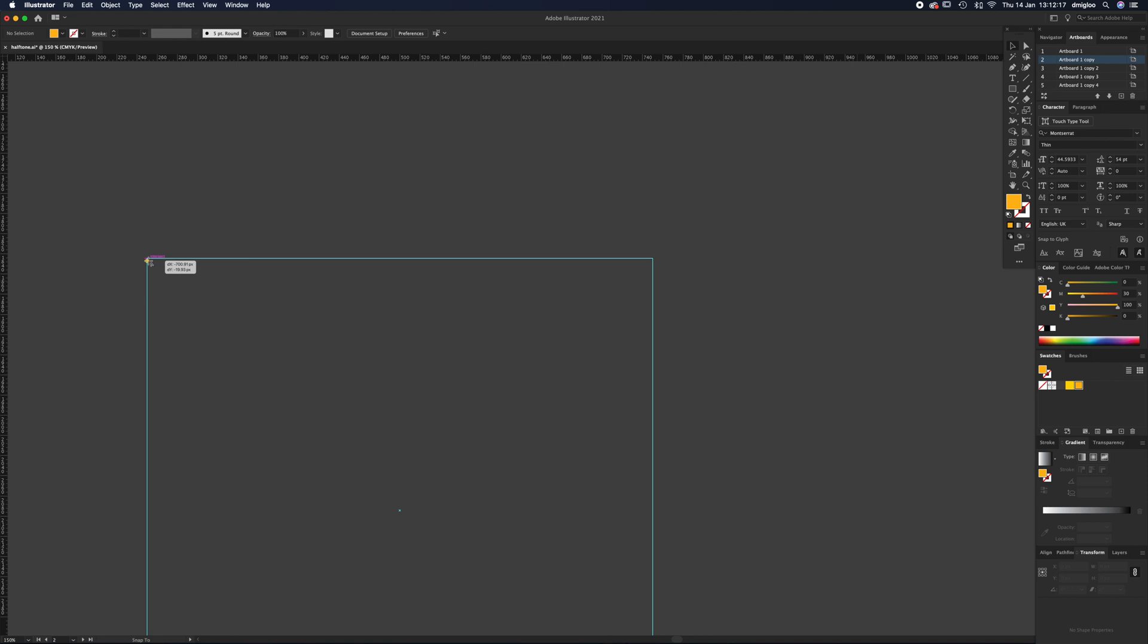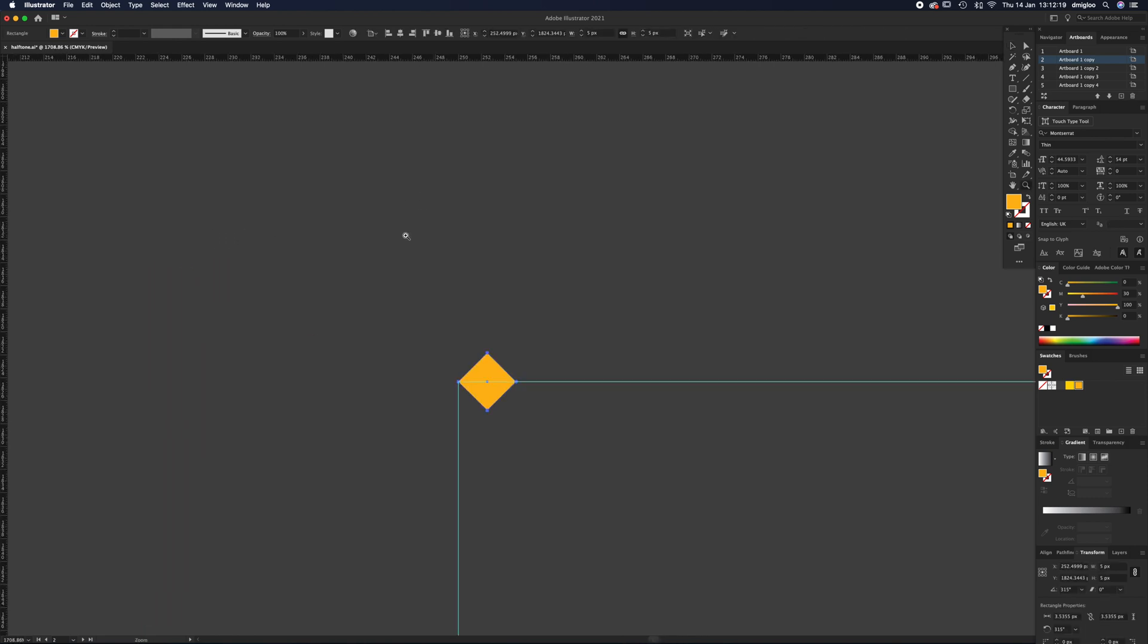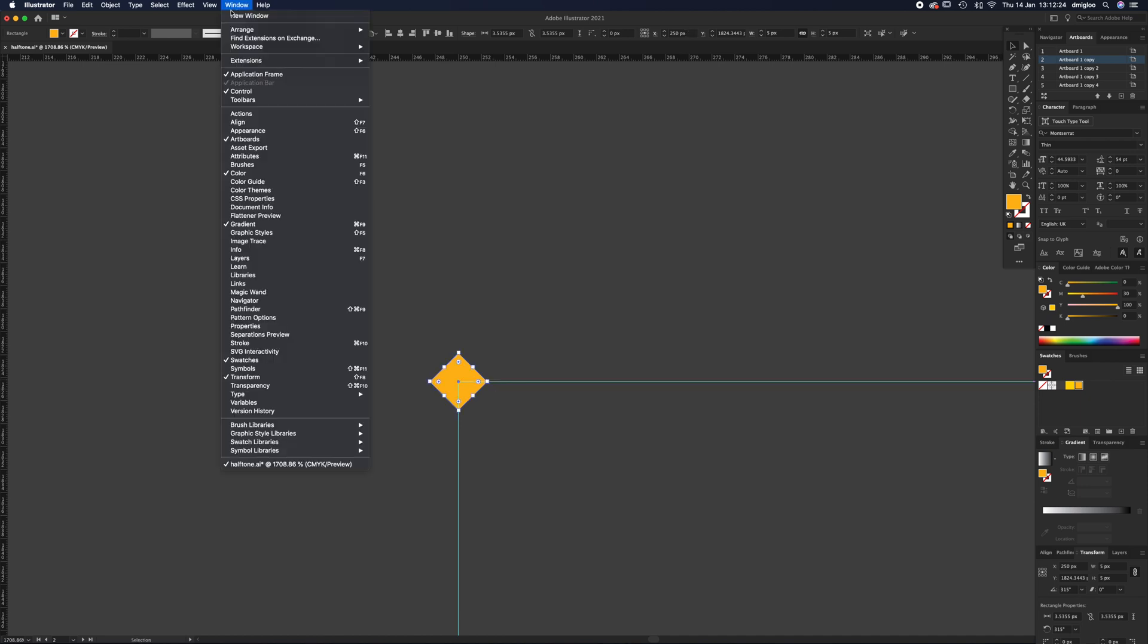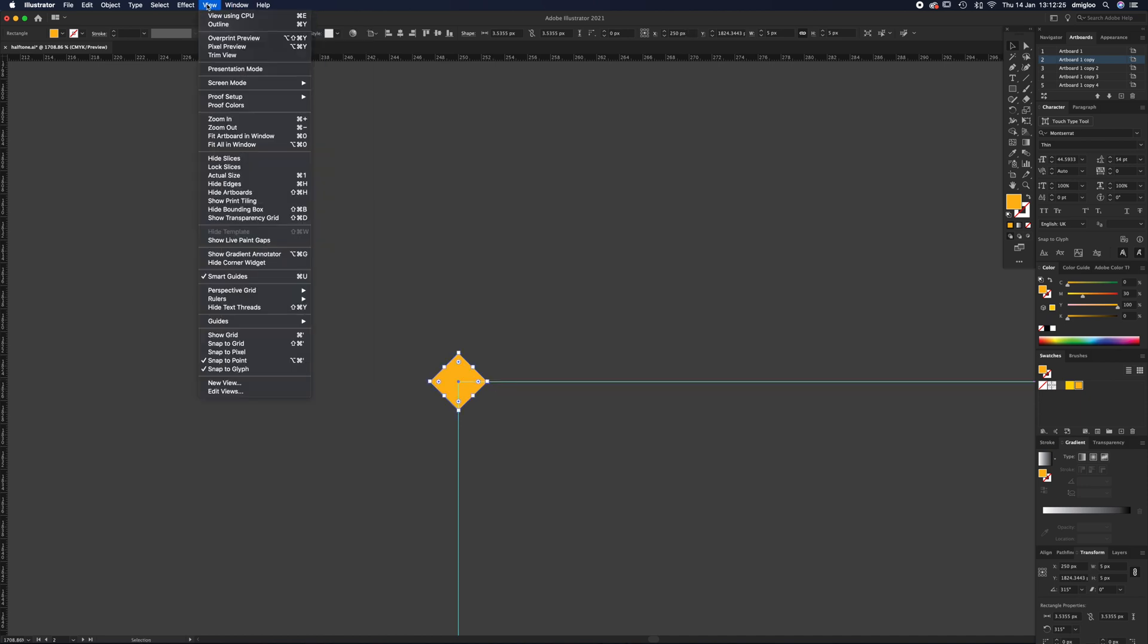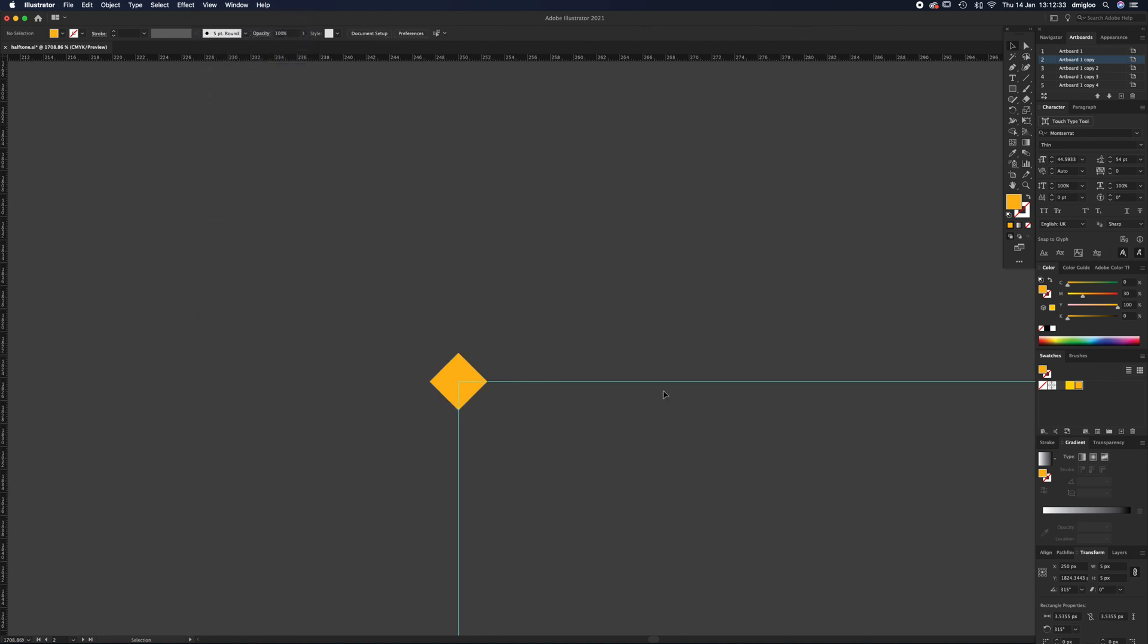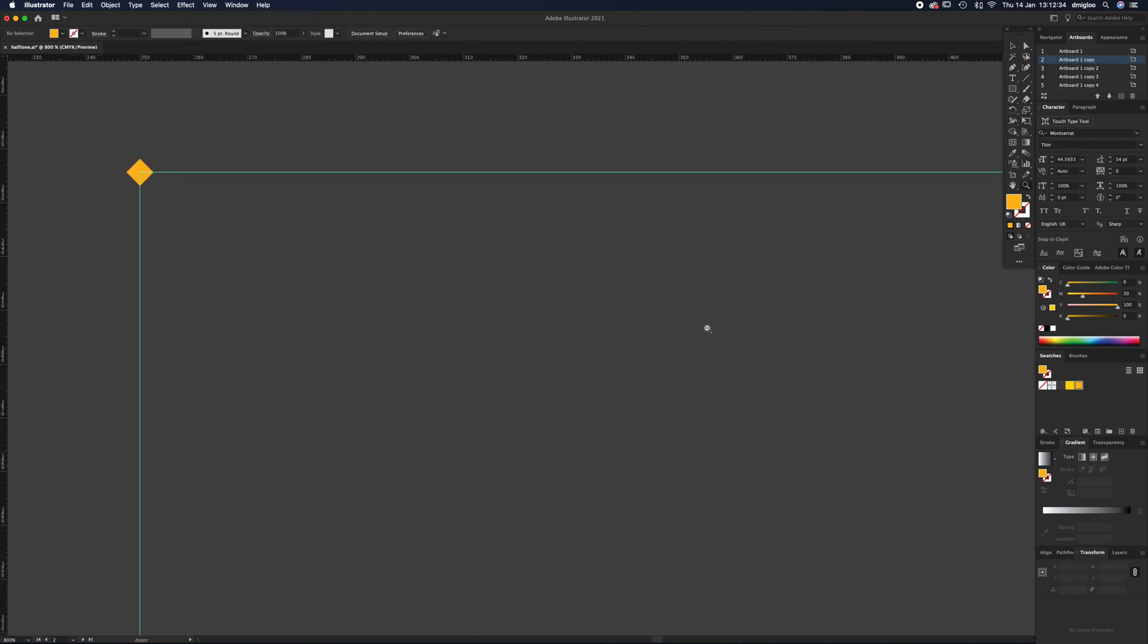If you can't see these pink intersect guides, you want to go to View and make sure Smart Guides, Snap to Point, and Snap to Glyph are on.